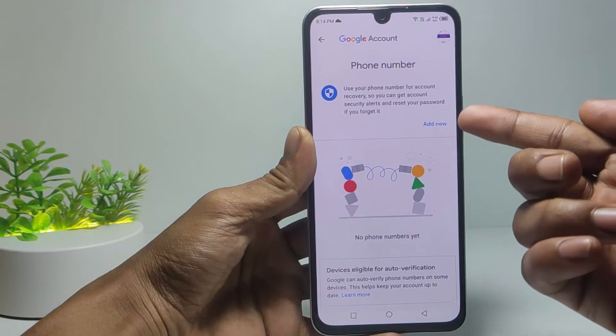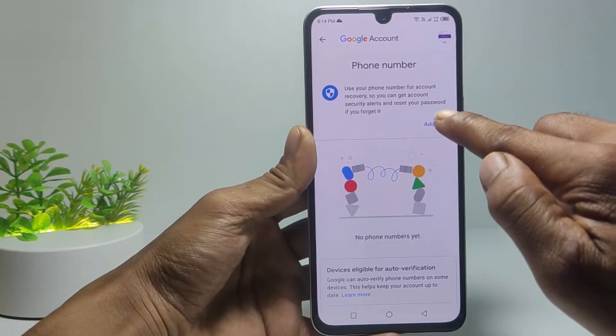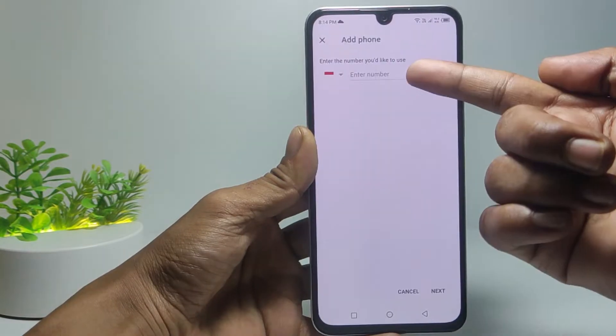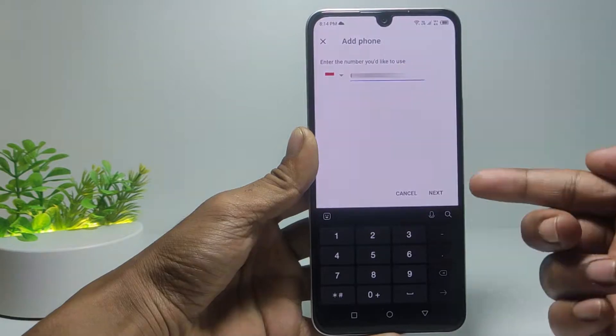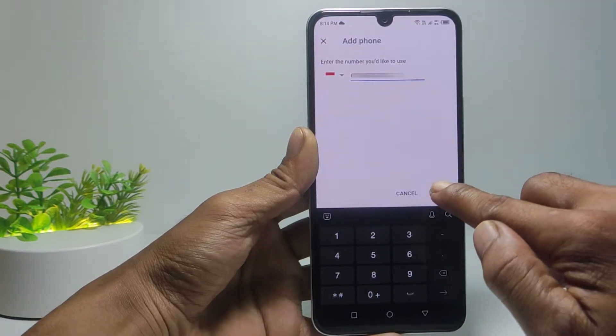Then tap Next, then again tap Add Now. Enter the phone number that will serve as the recovery number, then tap Next.